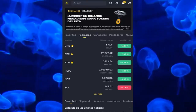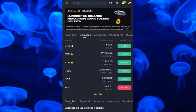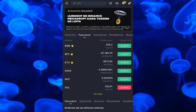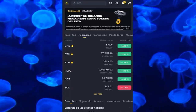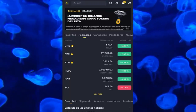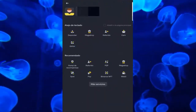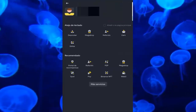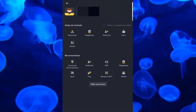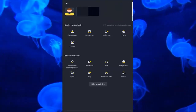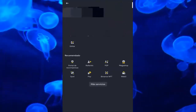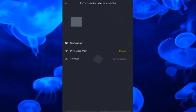Having said that, once we are in our Binance account, we go to the top left next to the search engine, to the Binance icon, we click on it, and then we click on our photo at the top left.